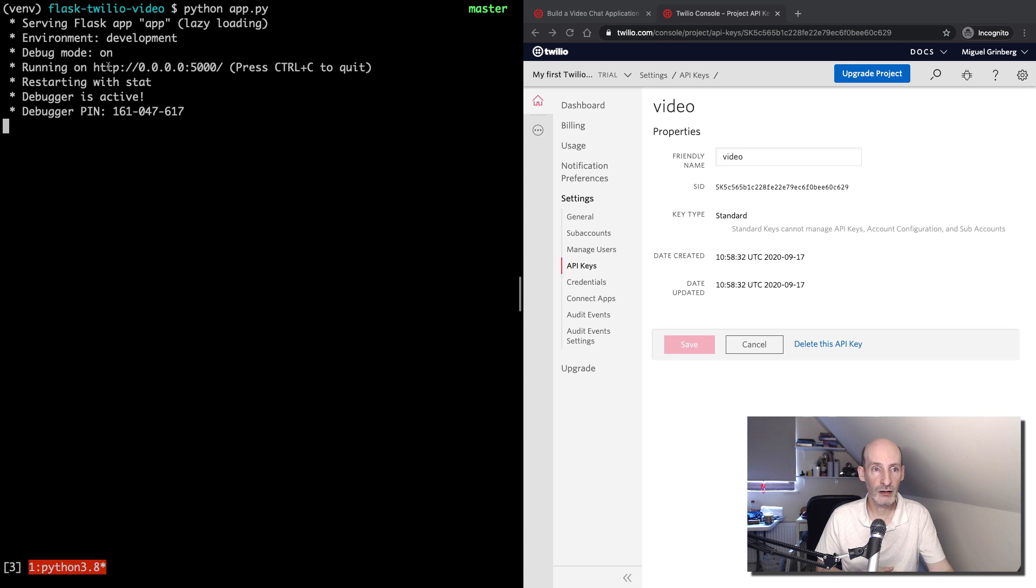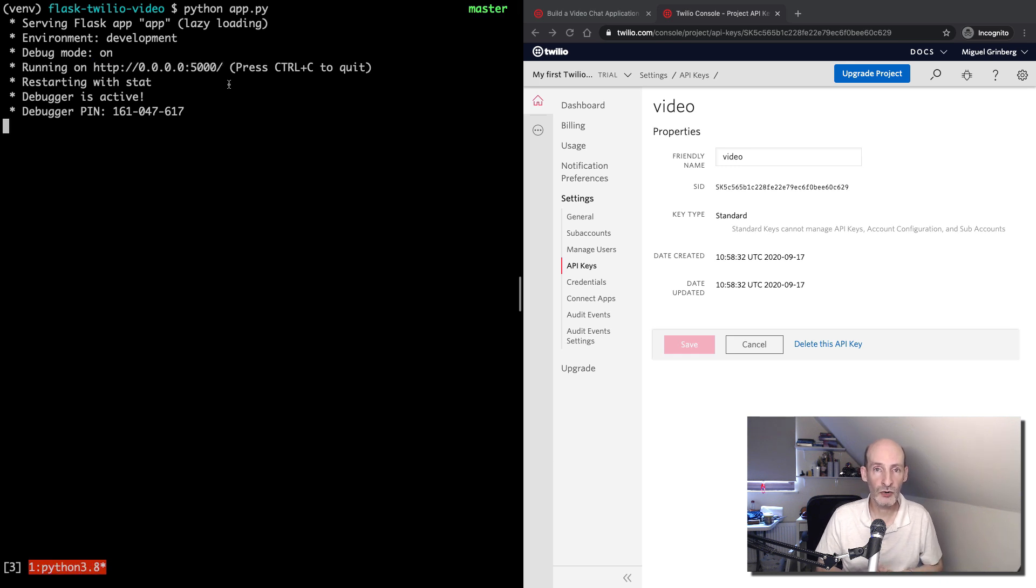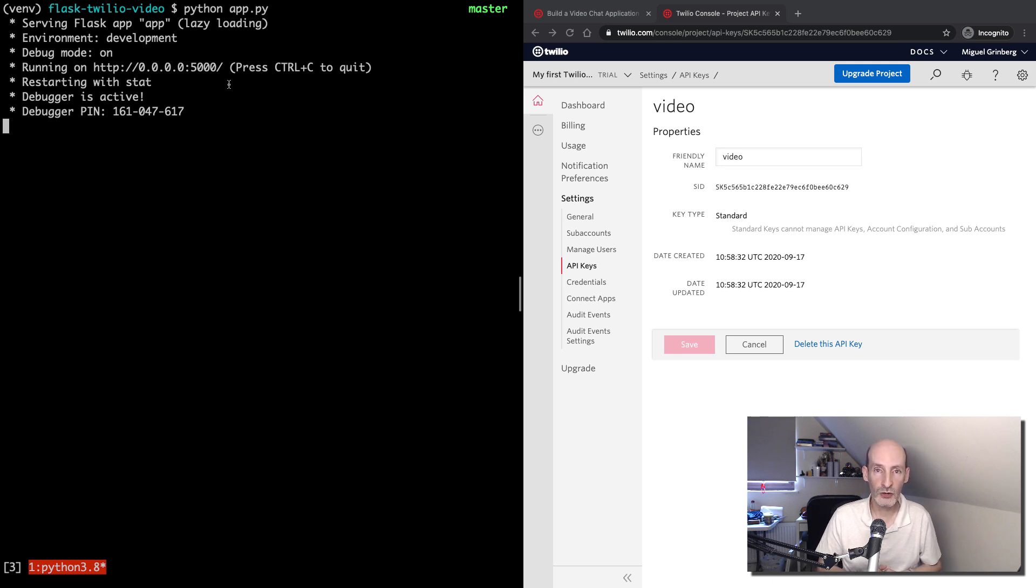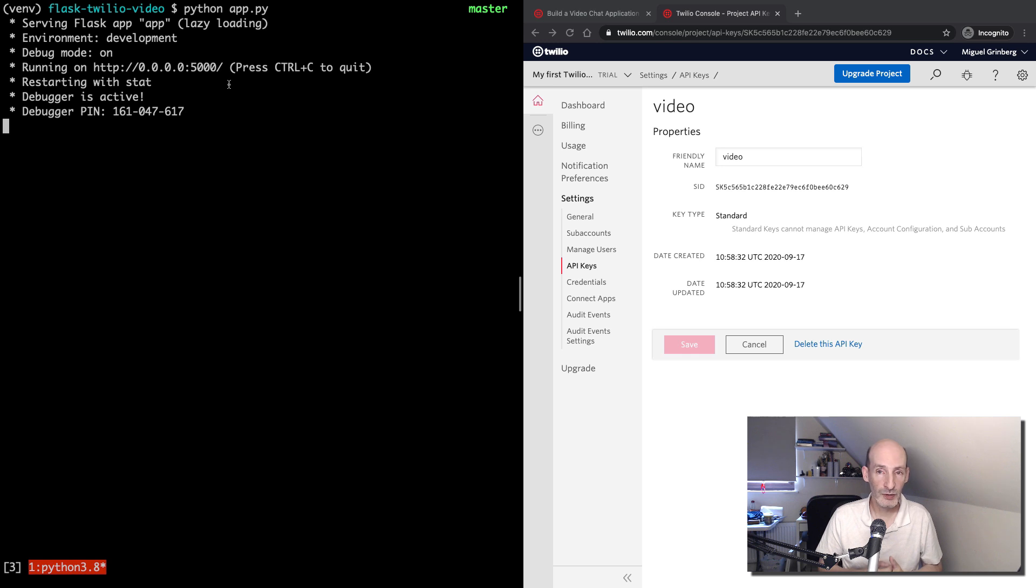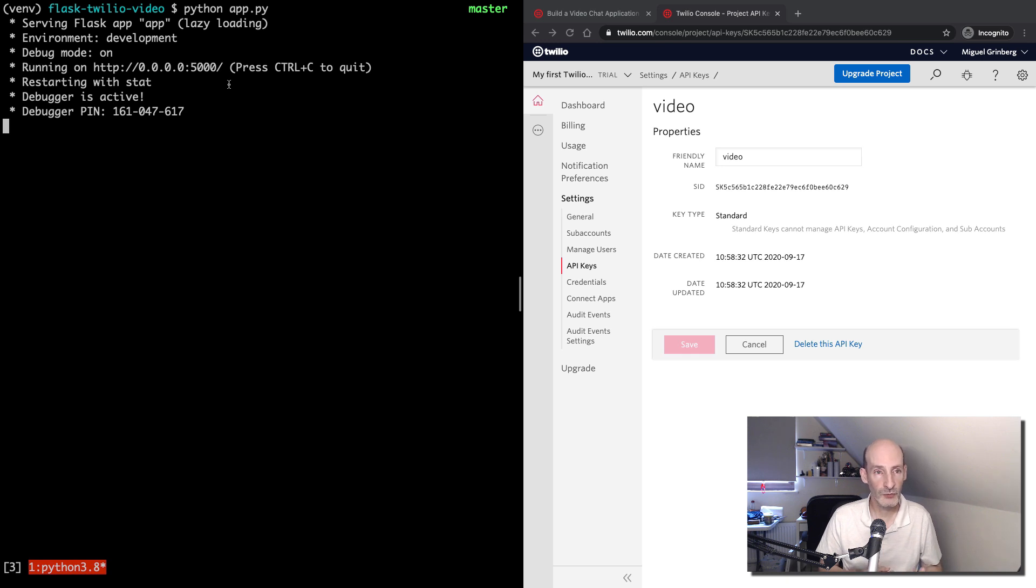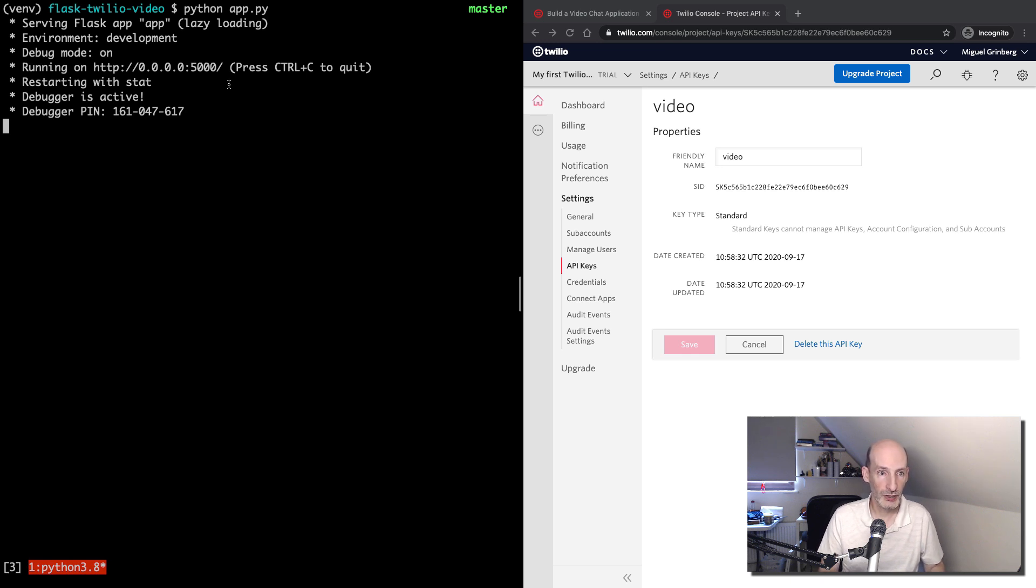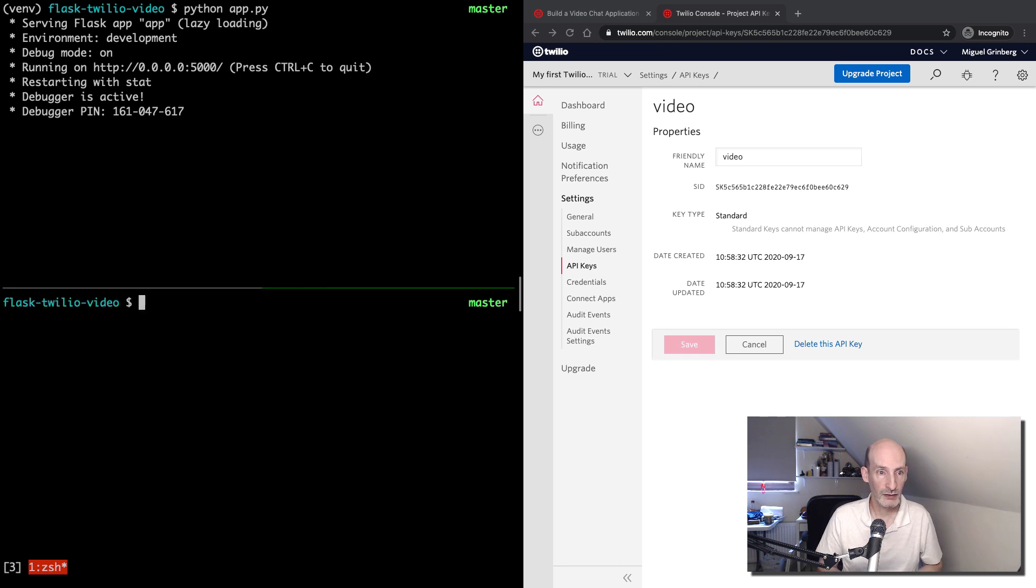So for many situations, this URL in which the application is running is not going to work. So what we are going to do is we are going to use this tool called ngrok to set up a public URL that will be tunneling requests into our application. So this is going to be temporary, but during the time that we run ngrok, we are going to have a URL that is hosted by ngrok on the ngrok domain. And any requests that get into that URL will be forwarded into the application here. So I'm going to open a new terminal window. I'm going to leave this running and then split this terminal in two. And then in the bottom half, I'm going to run ngrok.